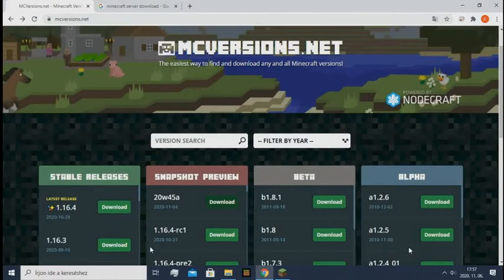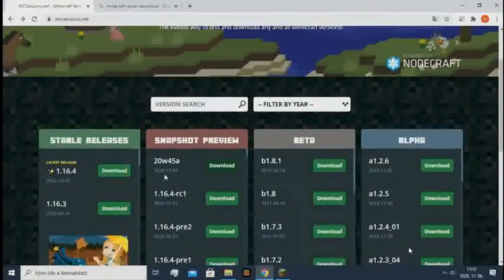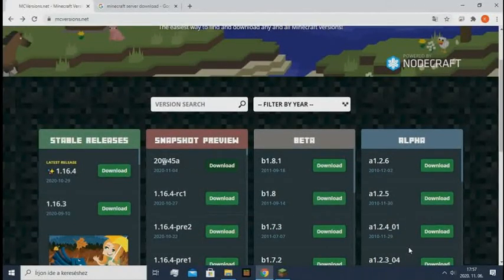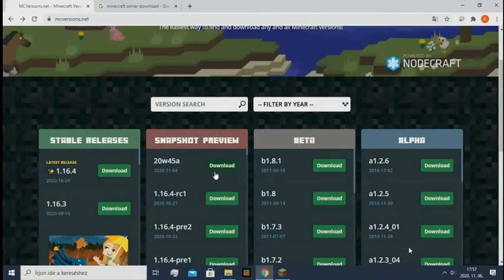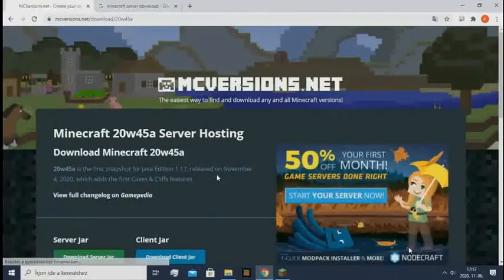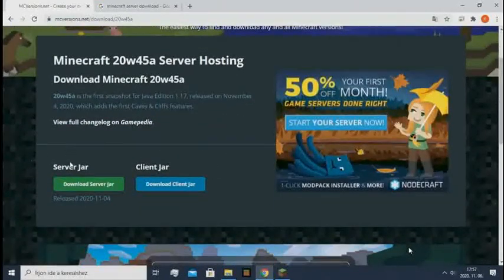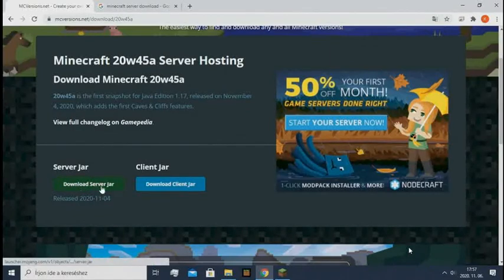Here you need to select the latest snapshot. This is currently the latest snapshot. If you are watching this later, this video is still going to work, you just need to download a newer version. So you click download, and here you click download server jar.